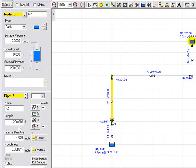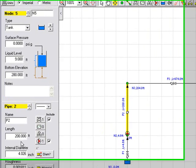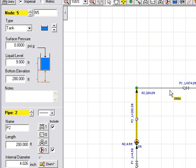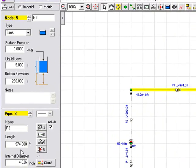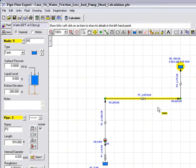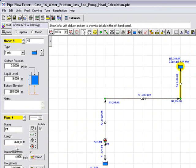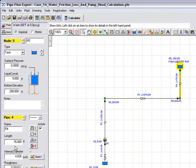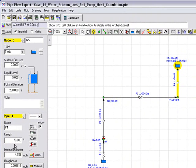The length of this pipe is 200 feet. Pipe 3 is set to be 974 feet. And pipe 4, rising up to the top tank, is set to be 76 feet in length.